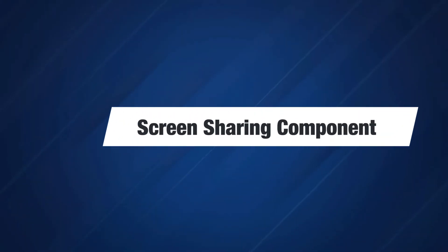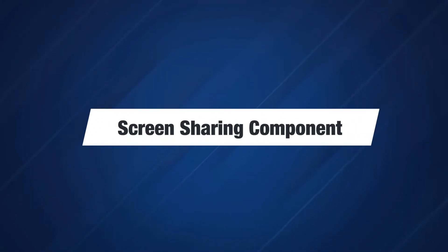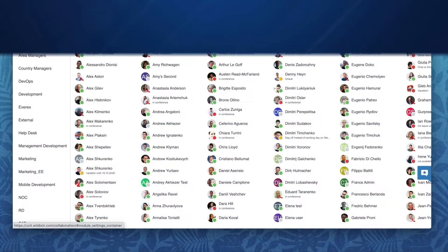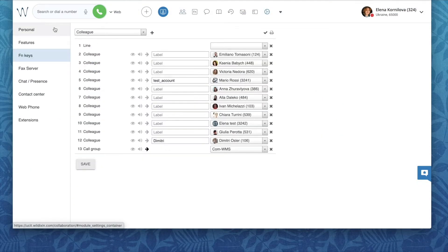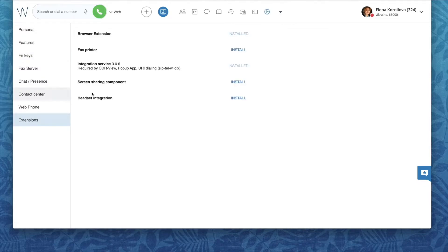A screen sharing component is integrated into Wildix collaboration to address this problem. To be able to share your screen, you need to download the component from collaboration settings, extensions.